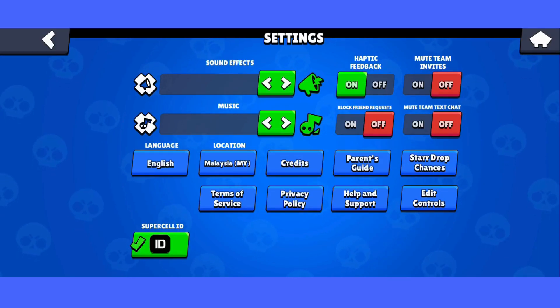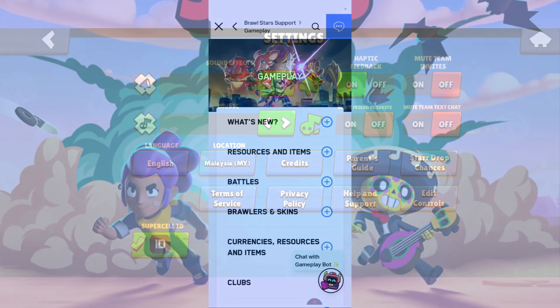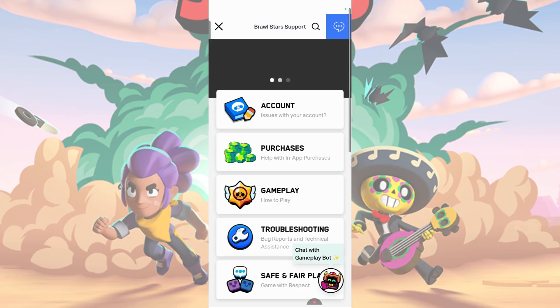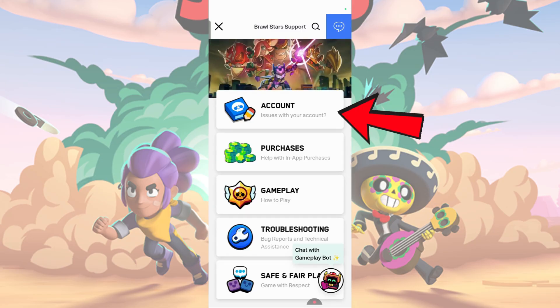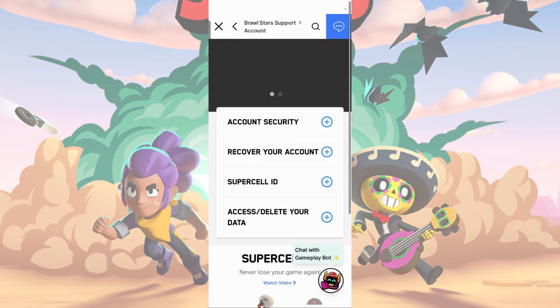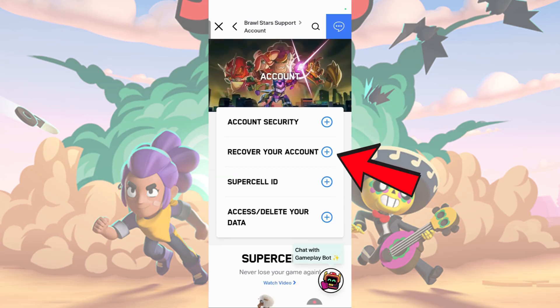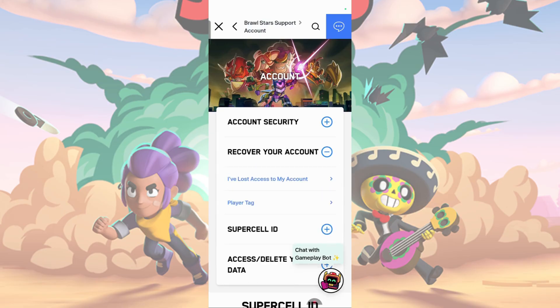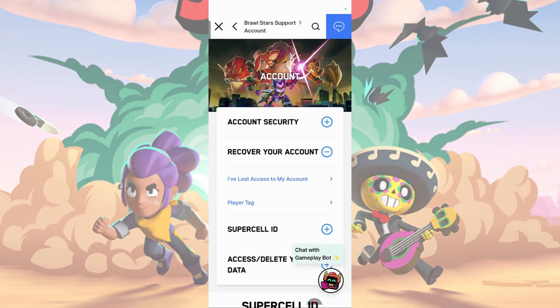This will take you to Supercell ID's website. Then, select the Account tab and choose Recover Your Account. A dropdown will show up.